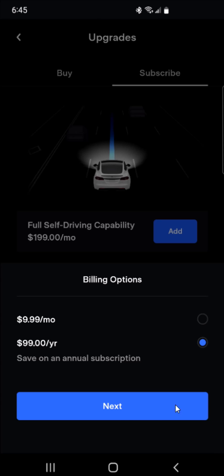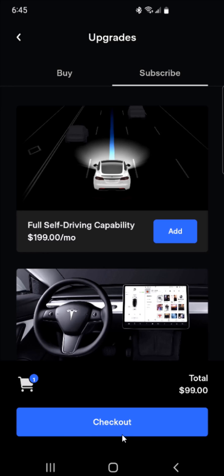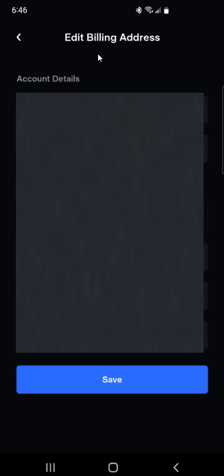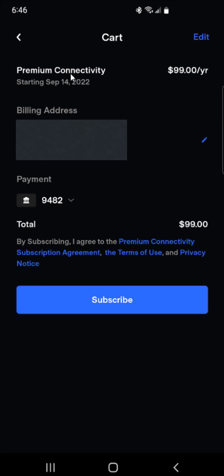Once you have your billing option selected, click where it says Next, then click Checkout, and it'll take you over to your billing address. If you need to make any changes you can do so here, but if it all looks good you can click Save at the bottom. Then we can see in our cart what we had selected: the premium connectivity year subscription, our billing address, and our payment option which we have on file in our Tesla account.